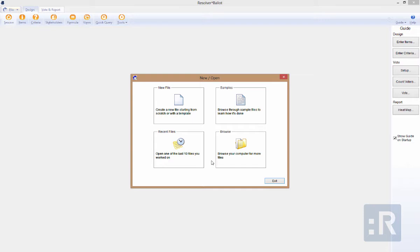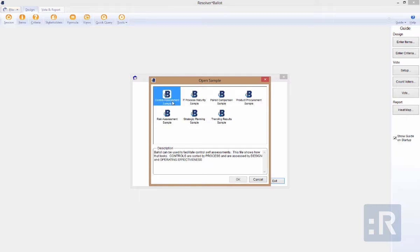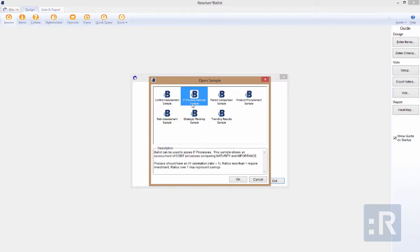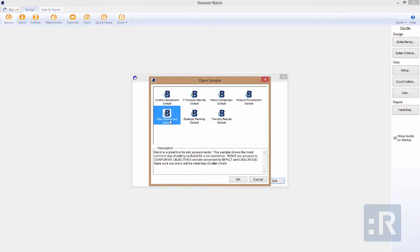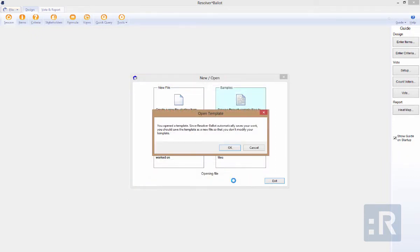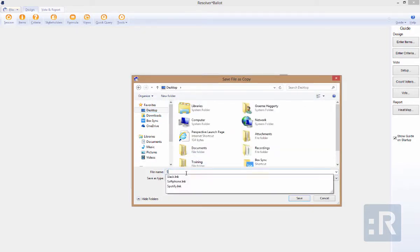Let's start by taking a look at some of the sample files to see how things are set up. Once selected in a new window, you can select the sample and see a description for each type. Once a file is selected, you'll notice a warning indicating that the files are auto-saved, so it's best practice to save the template as a new file so as not to modify the template.